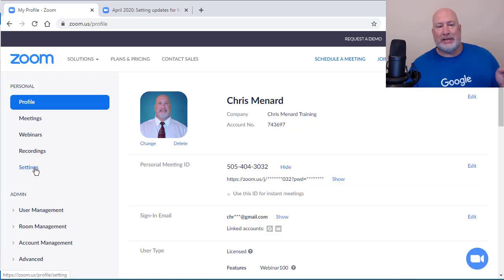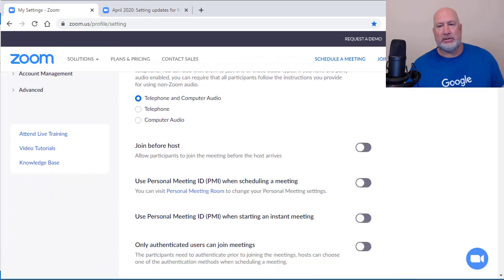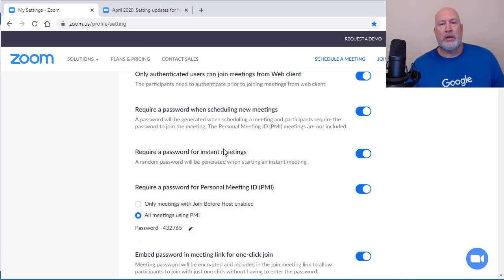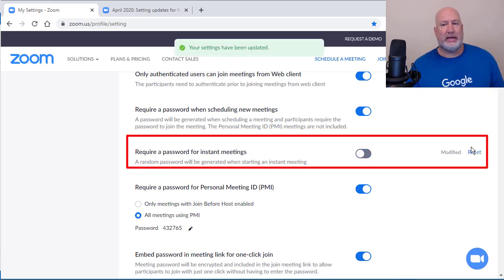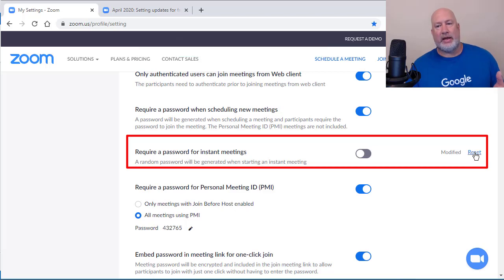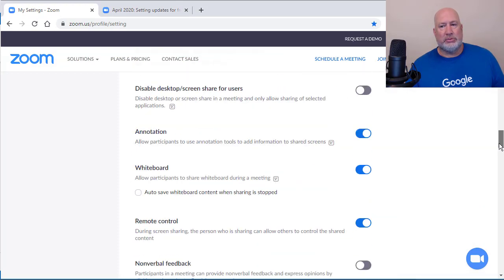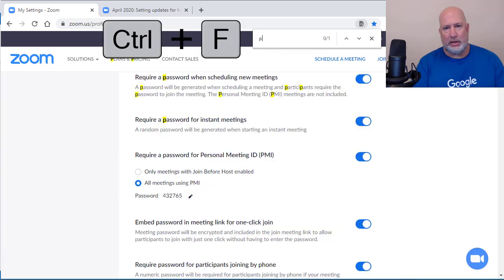I also want to show you that under my settings — over here to the left is settings. I went before I made this video and I have every default setting that Zoom has. As an example, require a password for instant meetings — that is turned on. So if I turn it off, the word reset and modified appears. If I hit Reset, it puts it back to the default. So I have no resets in my Zoom settings. I'm going to do a Control F on the keyboard — this video is about passwords — so I'm going to type in the word password.